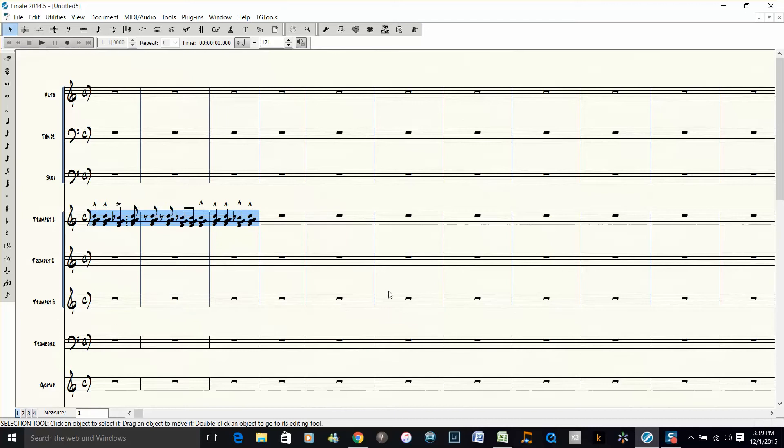I want to orchestrate it slightly differently in this score. What I want to do is I want to have trumpet 1, alto, tenor, and trombone.